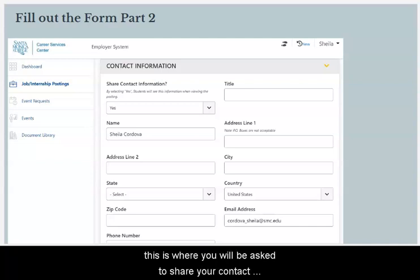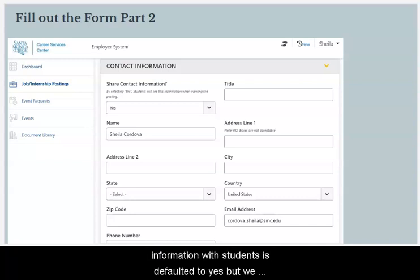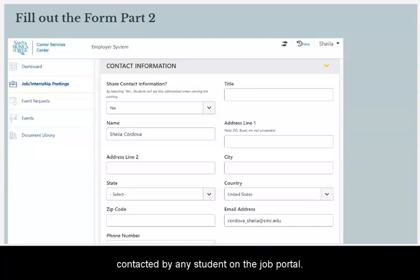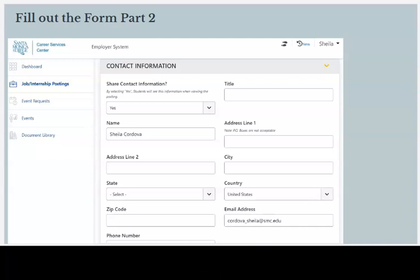You'll be asked whether to share your contact information with students — this is defaulted to yes, but we recommend you change it to no unless you want to be contacted by any student on the job portal.